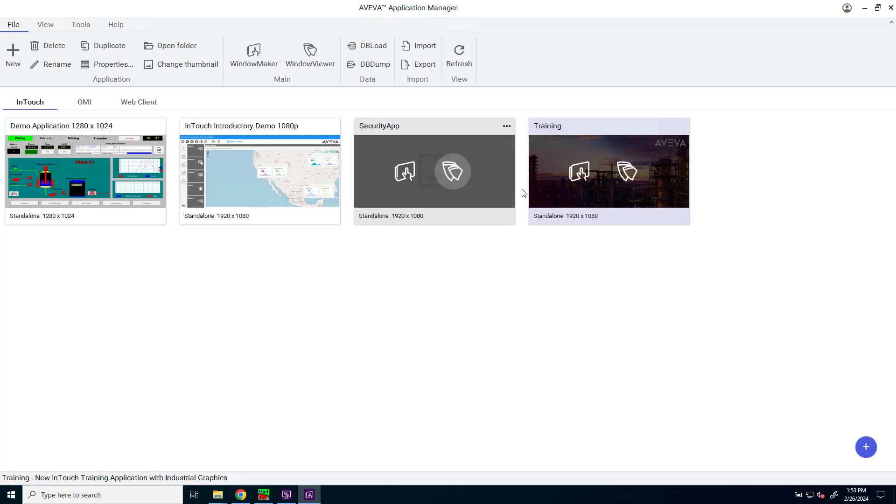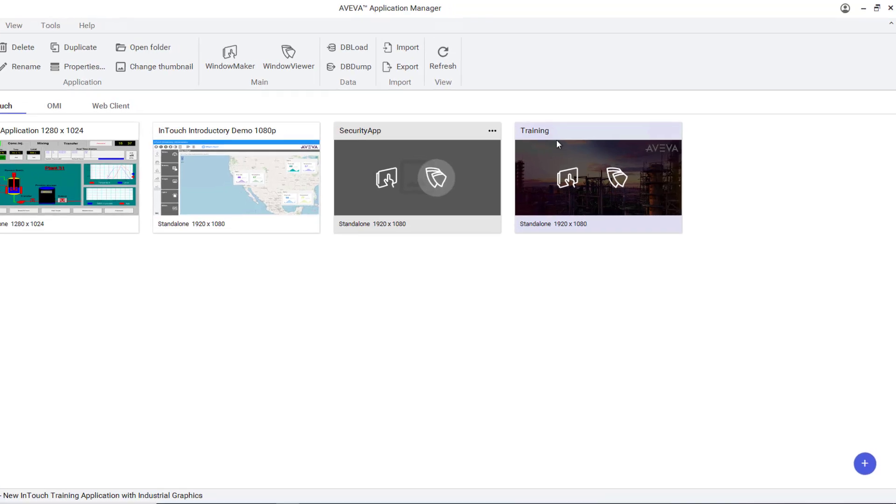Let's take a look at exporting tags and access names configuration. Here I am in the application manager and I'm going to use a tool called dbdump.